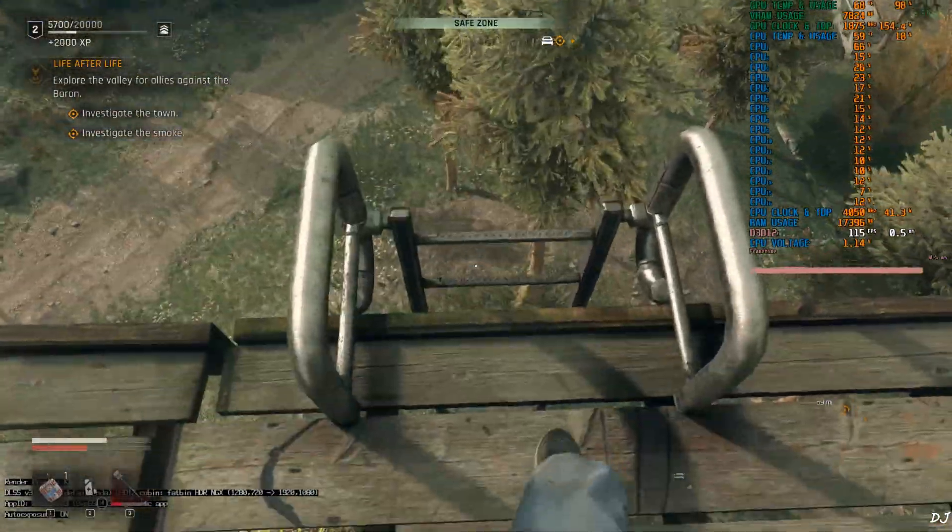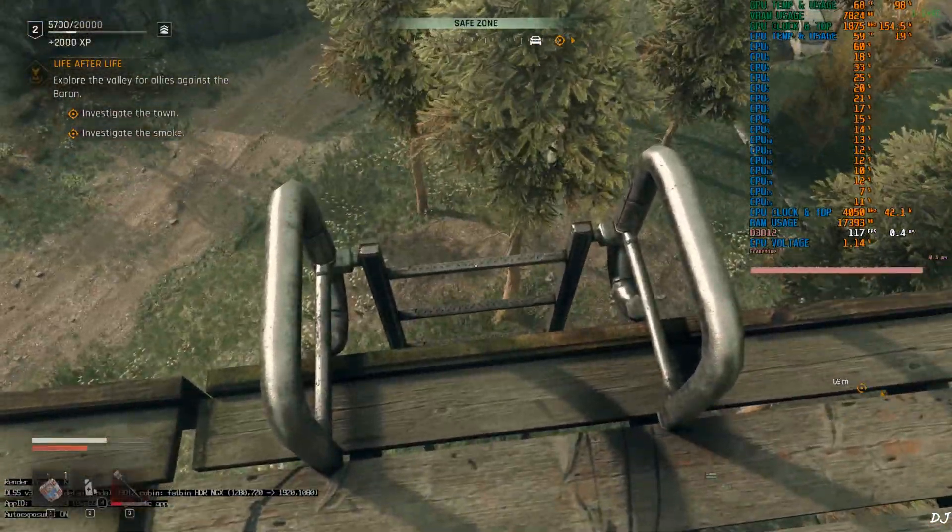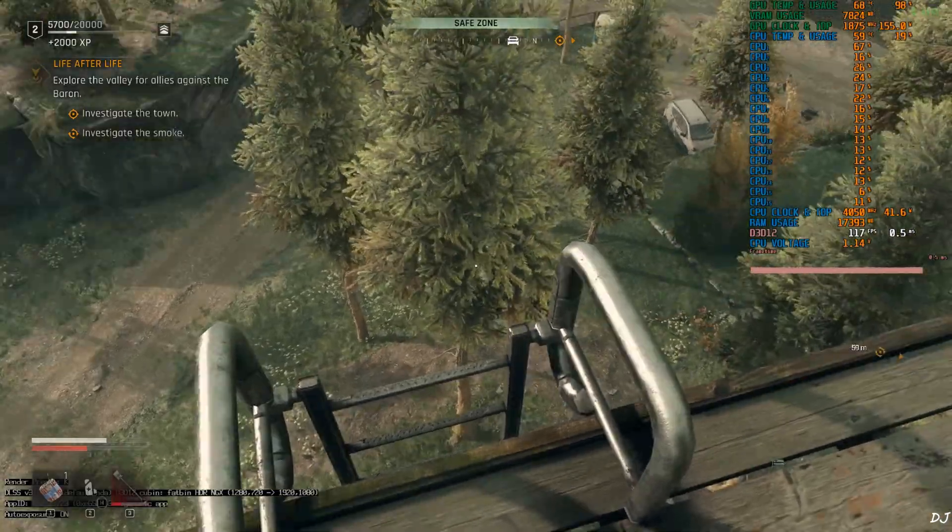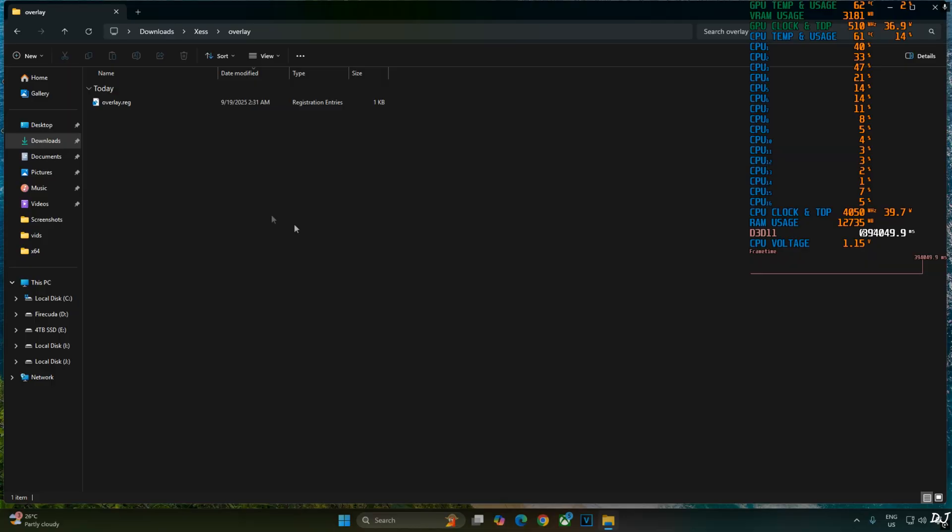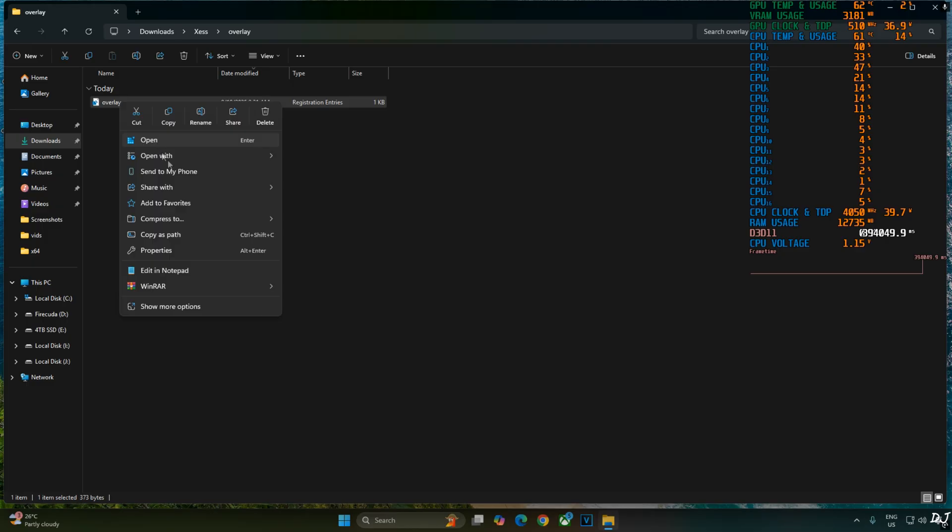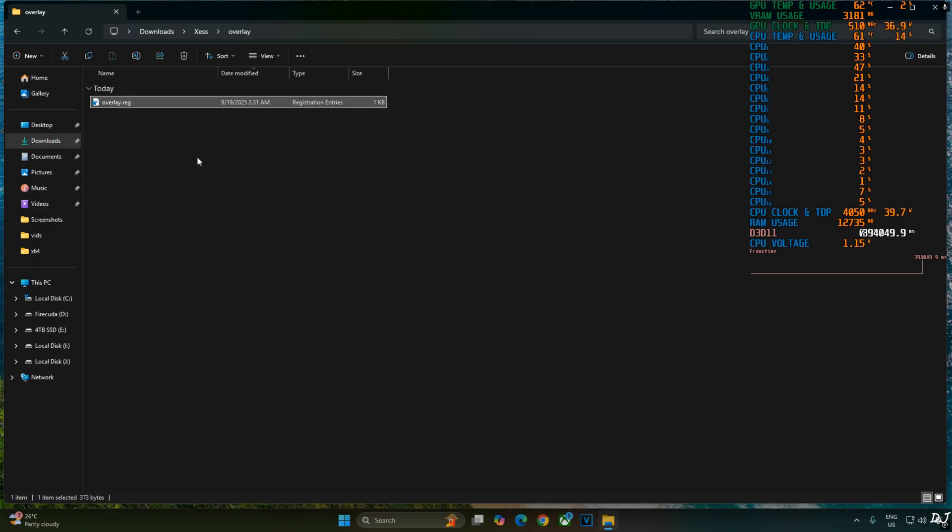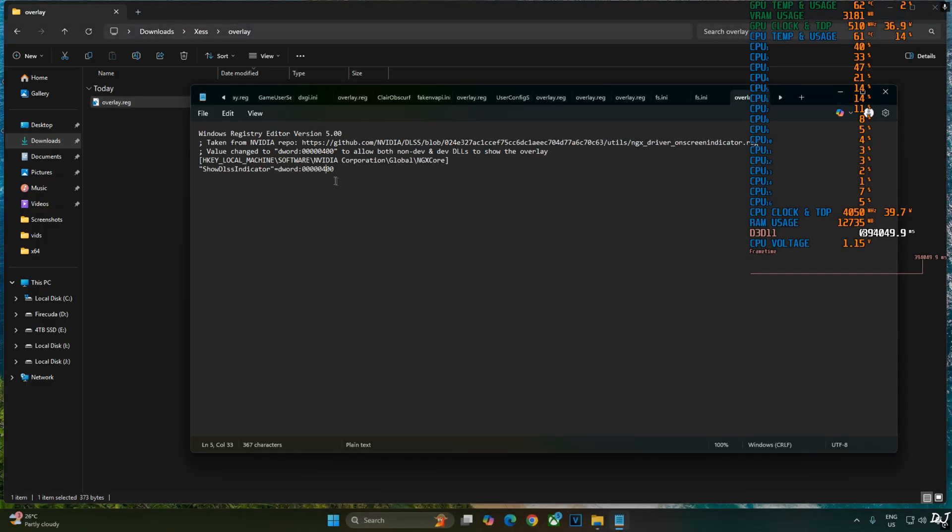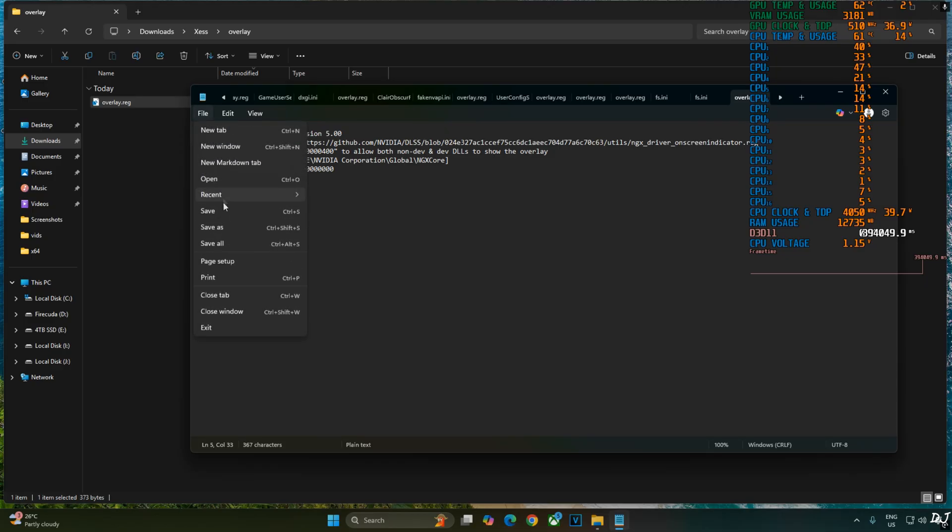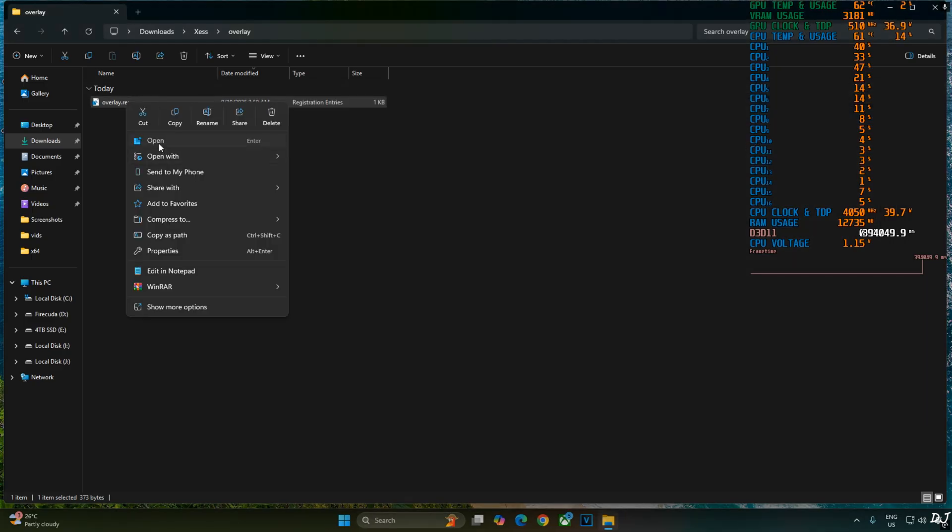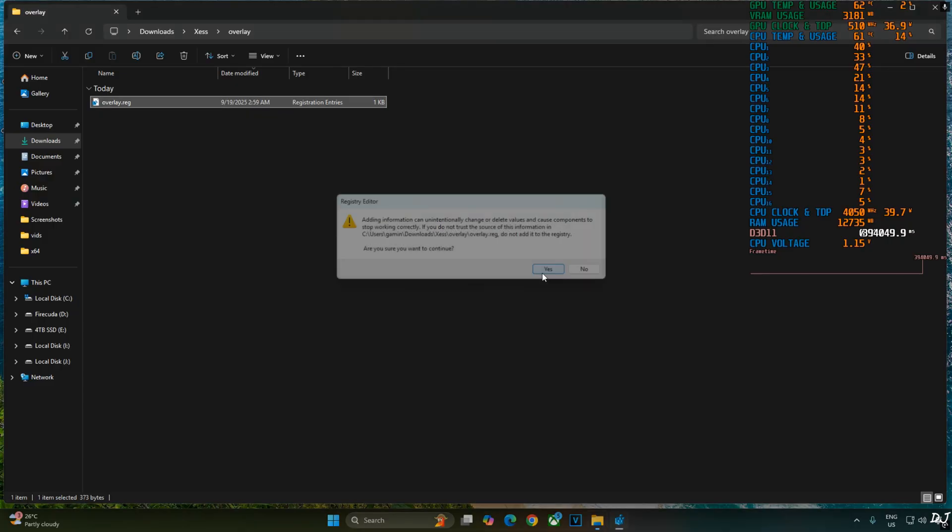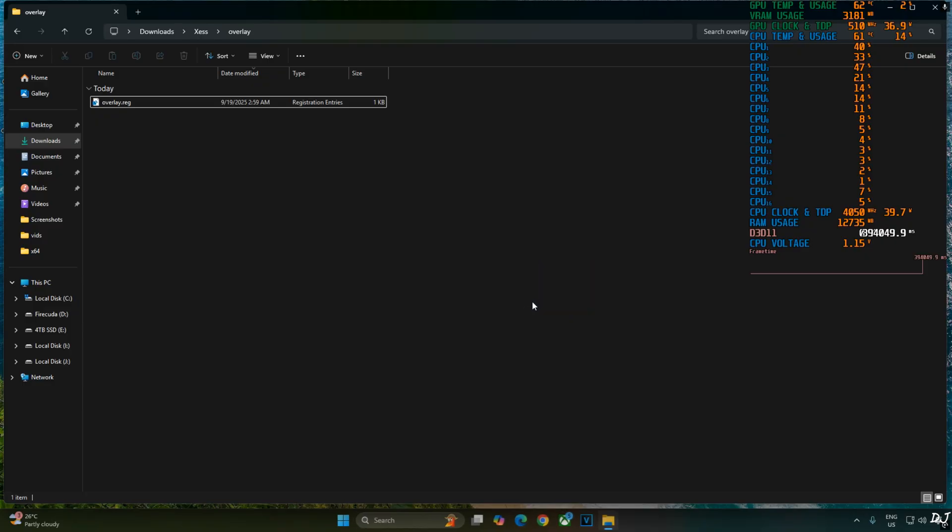Need to edit overlay.reg file that we created earlier. Right click. Open with notepad. Replace the number 4 here with 0. Click on file. Click on save. Close. And run this registry file. Yes. Okay.